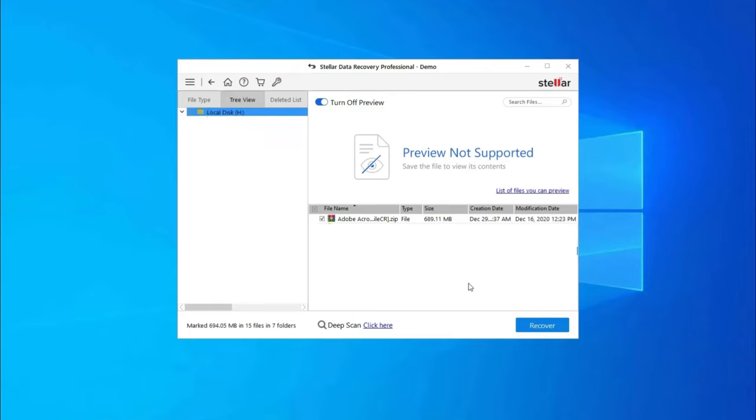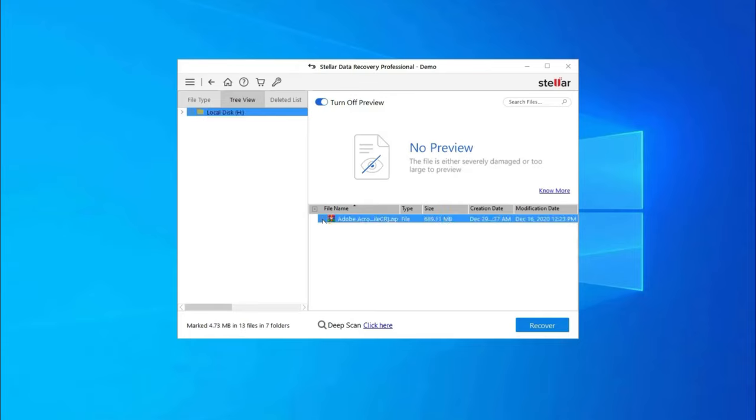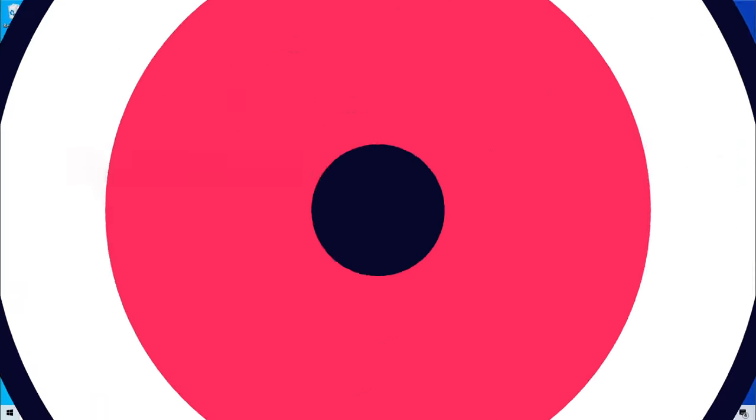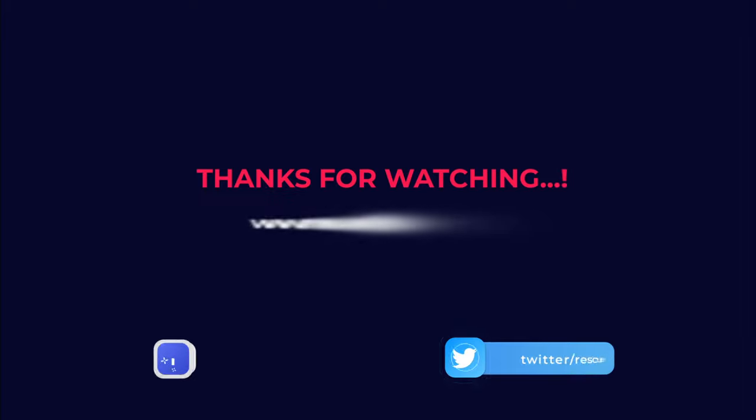Step 3: Lastly, you can select the images, audio, video files you want to restore, and click on Recover option to save them at the location you want. Find its download and user guide links in the below description box.